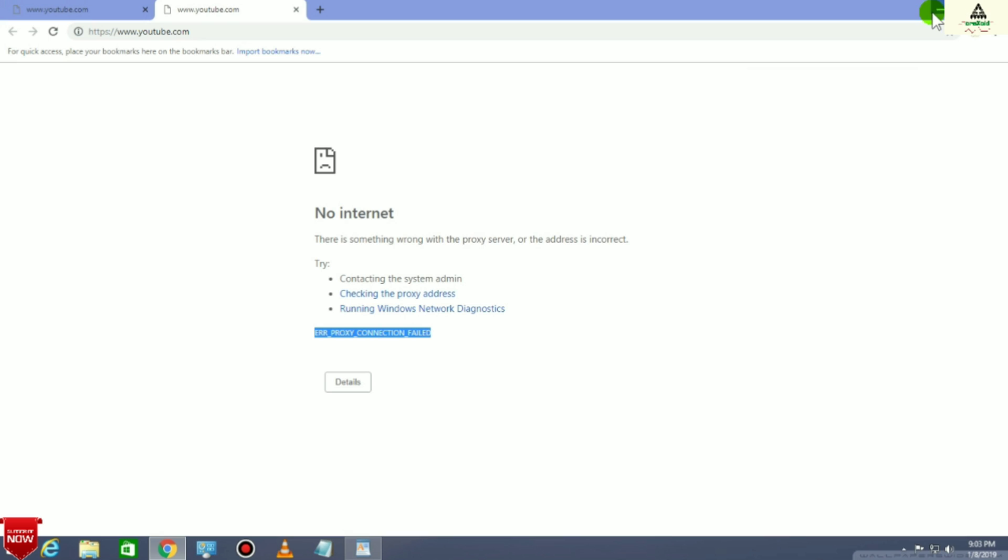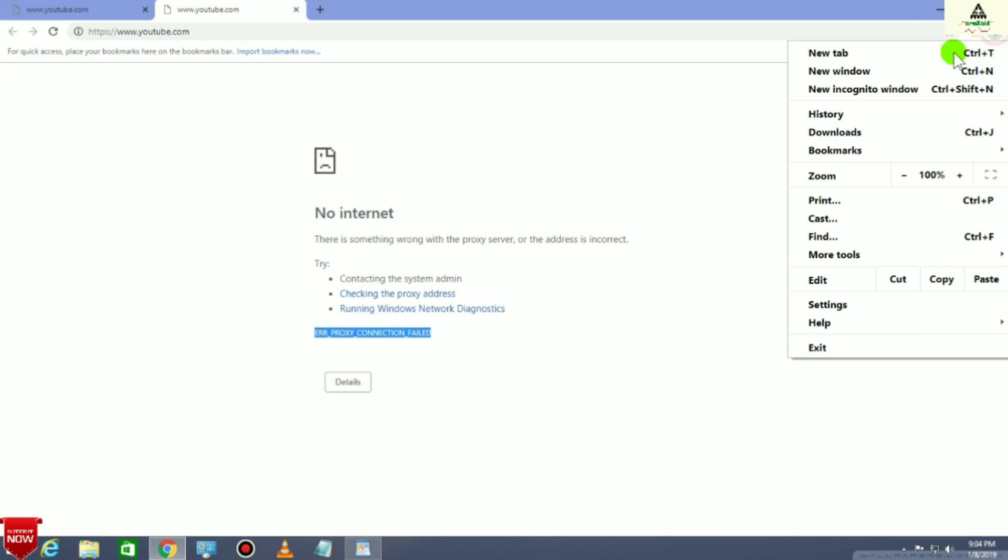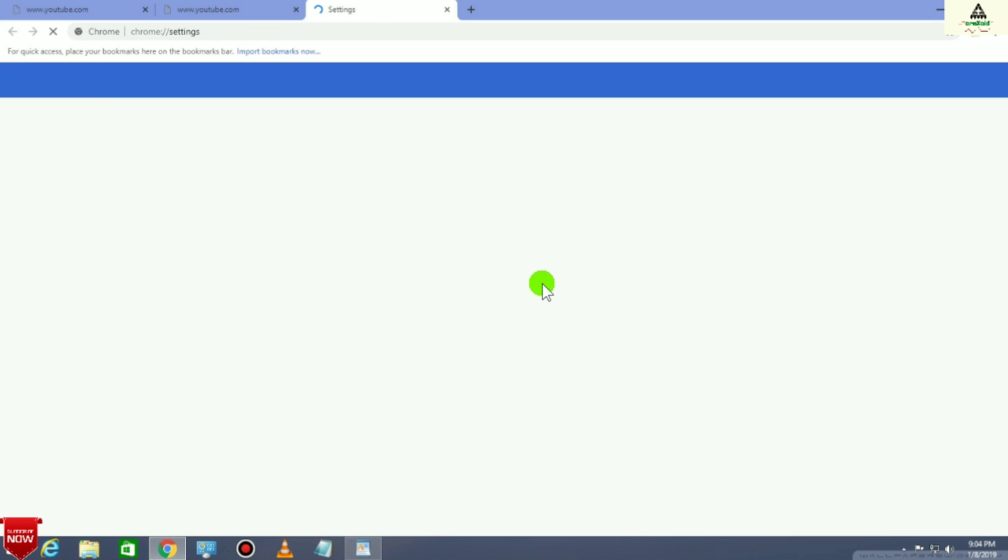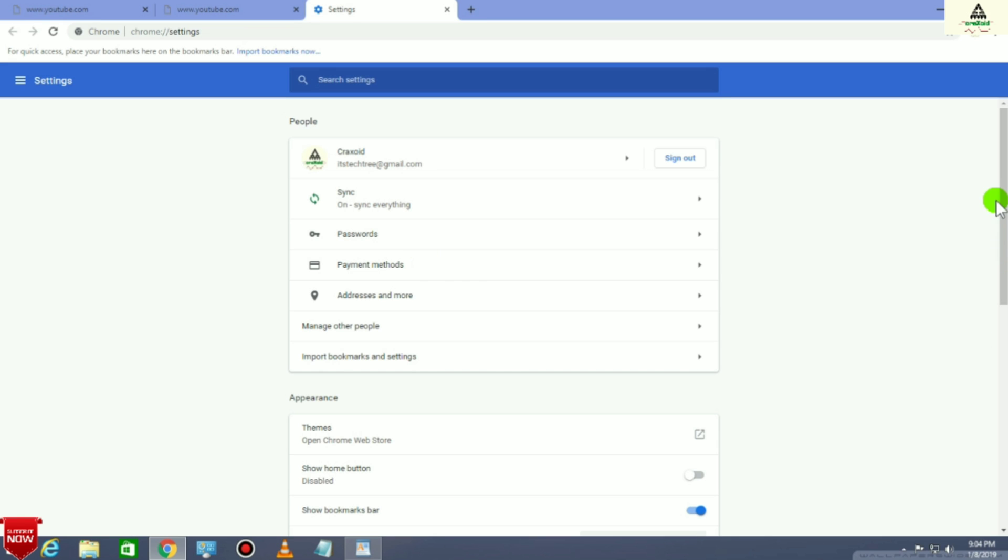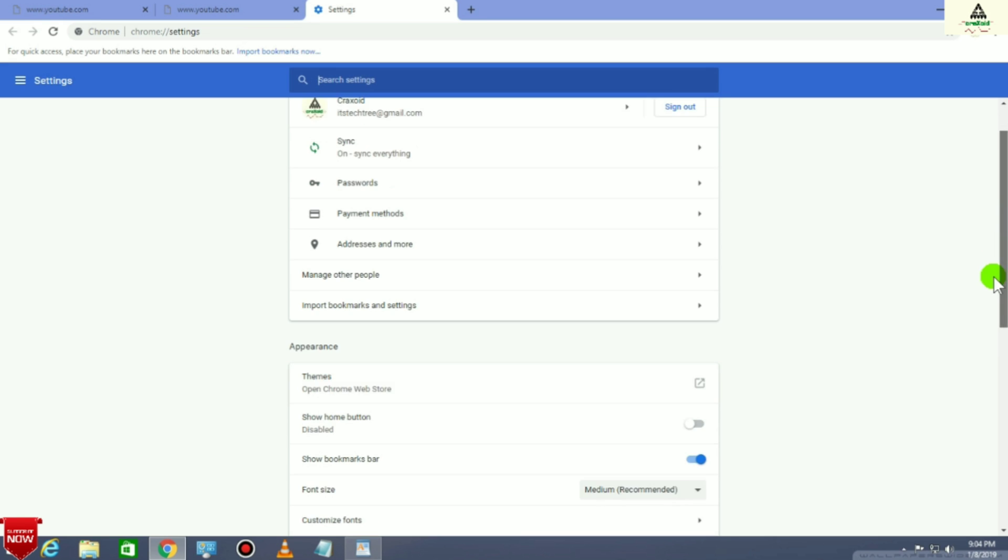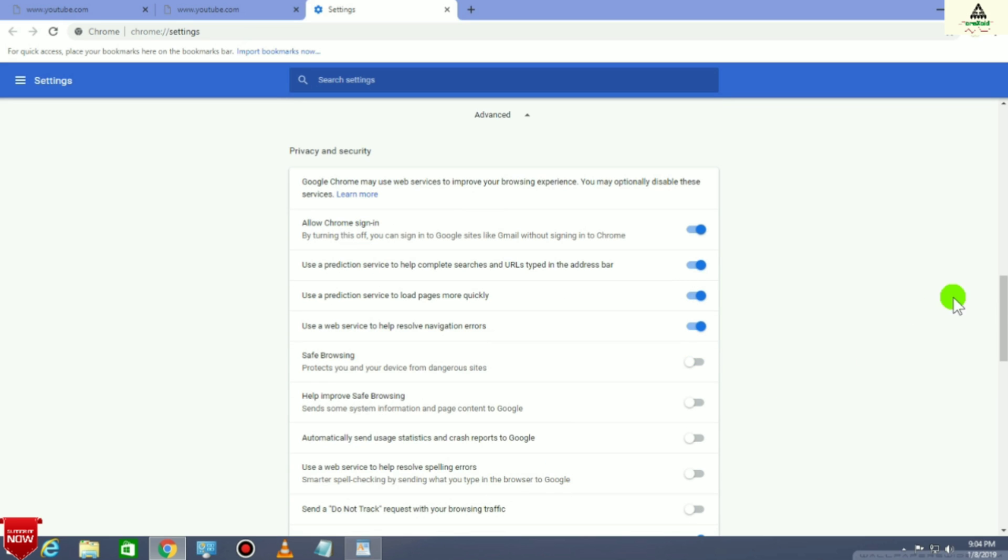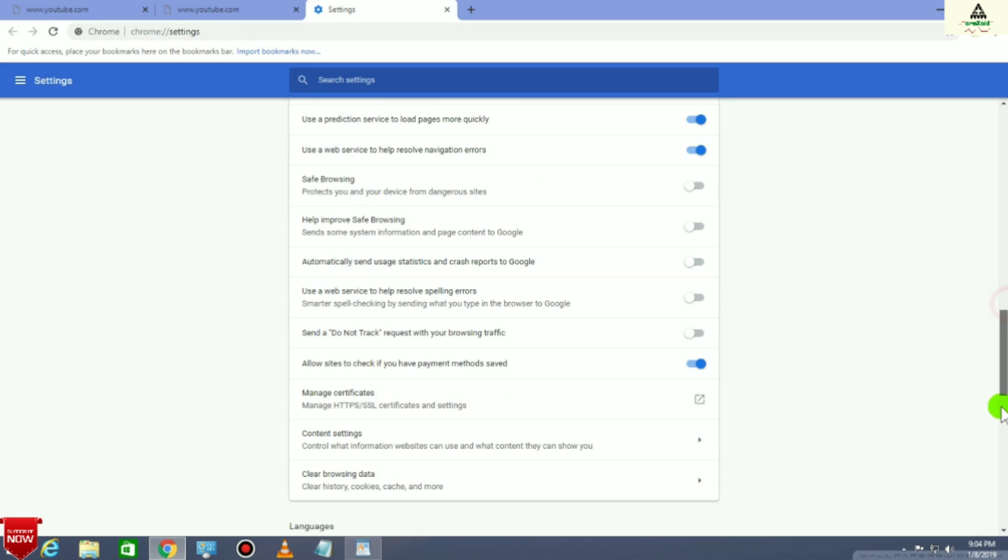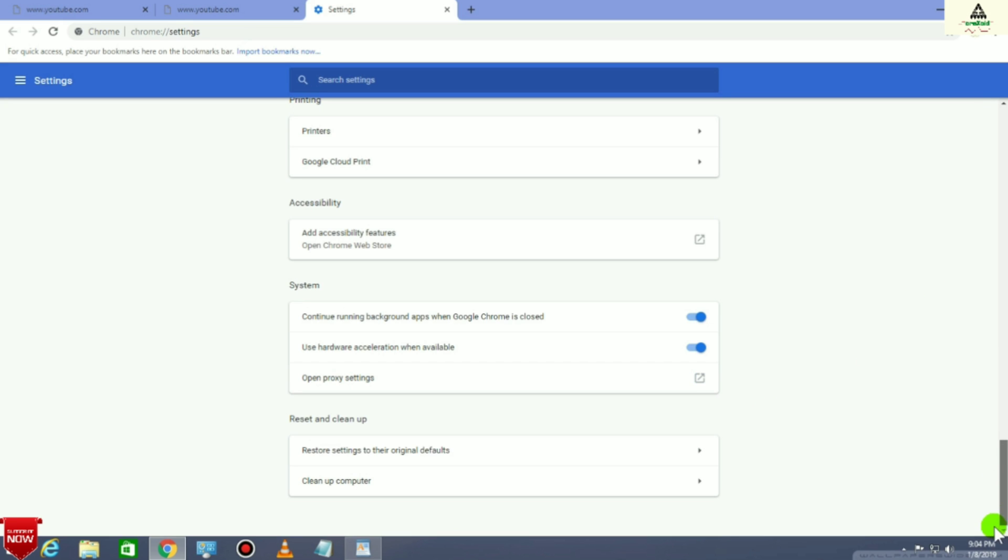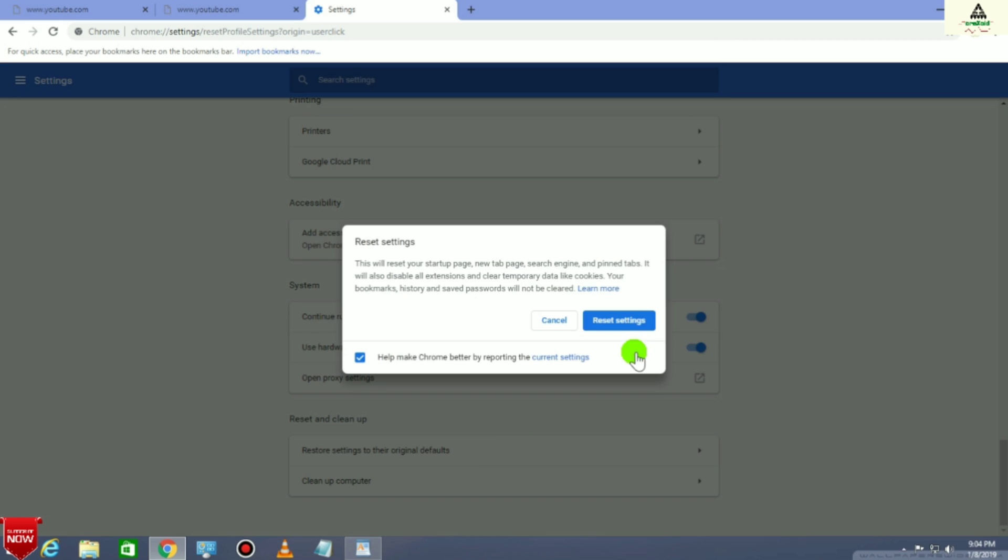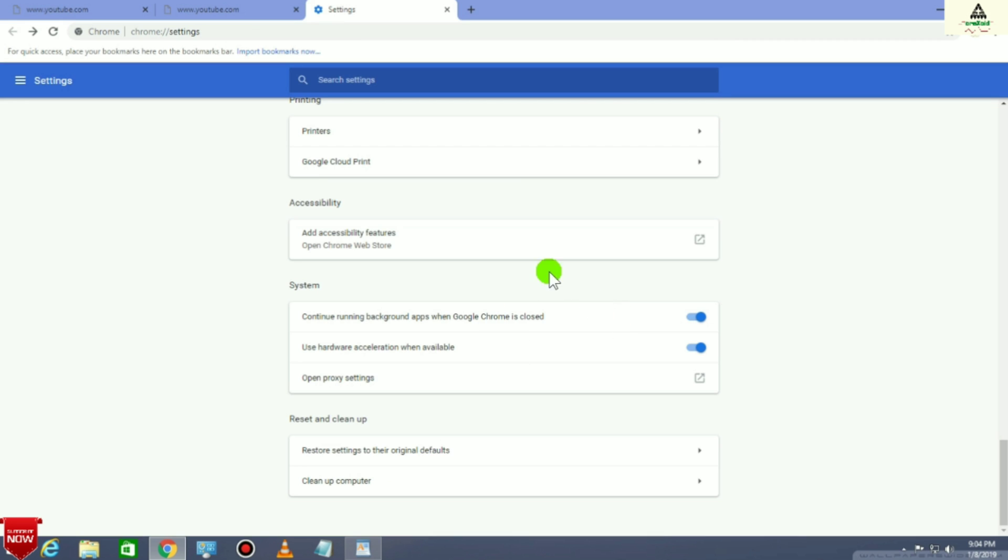Let's start. First of all, you have to go to your Chrome browser and click on three dots and go to Settings. Then you have to scroll down and go to your Advanced settings. Click it and scroll down again, and you will see restore settings or some kind of reset setting. Simply reset your settings, and then you have to click on Open Proxy Settings. Simply click on it.